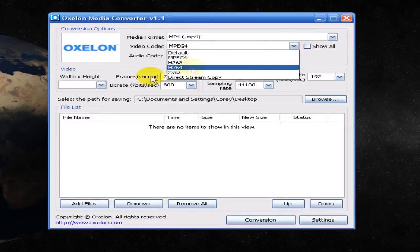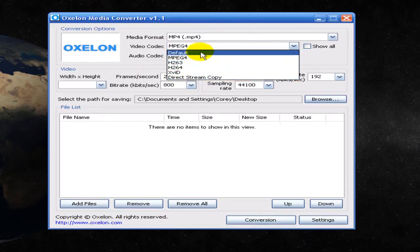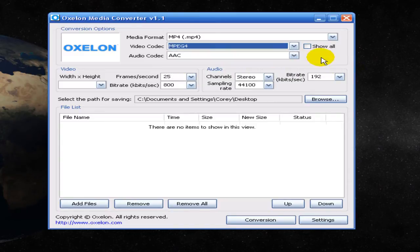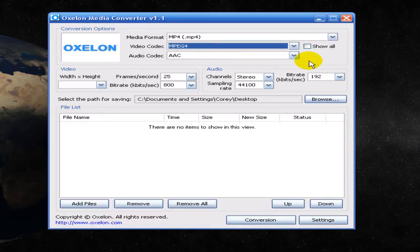The audio codecs, depending on which one you use, make the quality of the video better or worse if you're using a bad one. Xvid is probably one of the most notable ones and they're pretty good. I think that comes with it, but if it doesn't, you're going to want to get it.